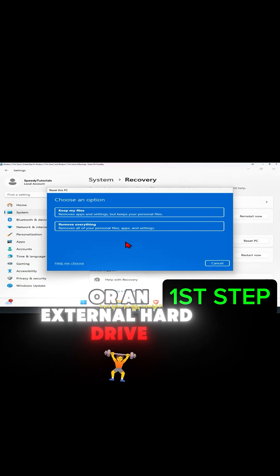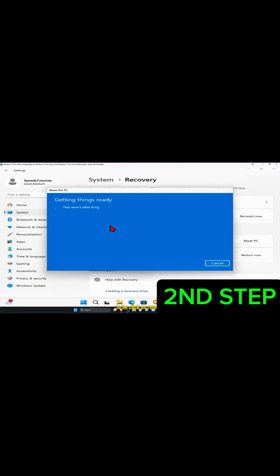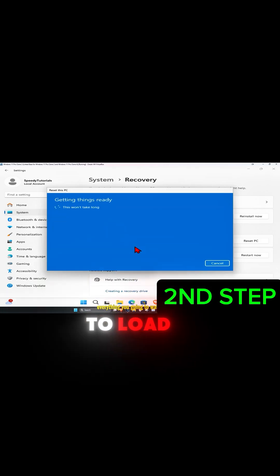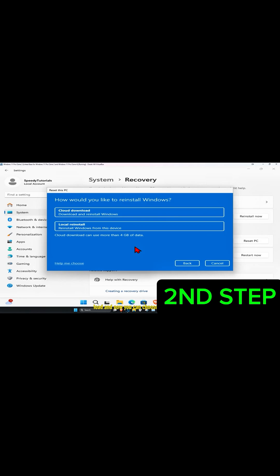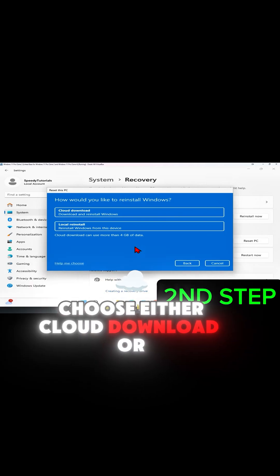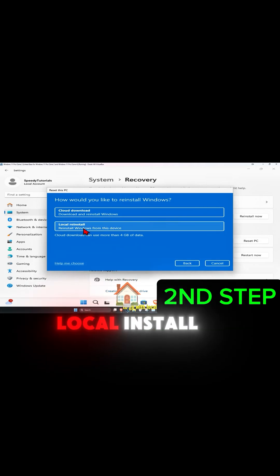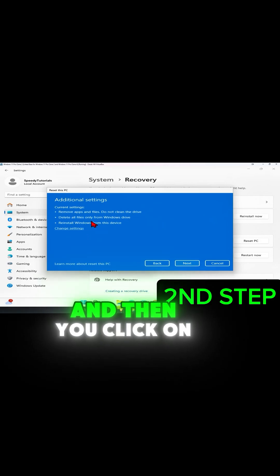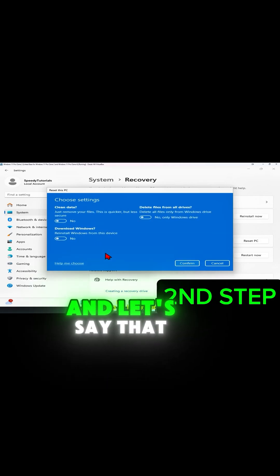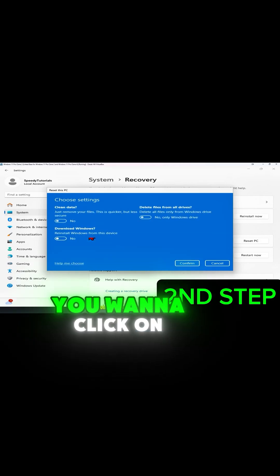For this tutorial, I'm going to click on 'Remove everything.' Wait for this to load, and now you can choose either cloud download or local reinstall. I'm just going to go with local reinstall, and then you'll click on 'Change settings.' Let's say you wanted to completely wipe your whole drive.